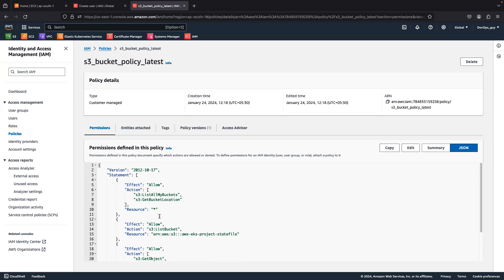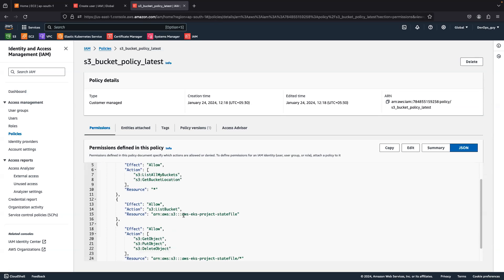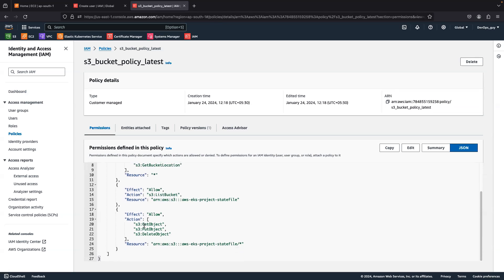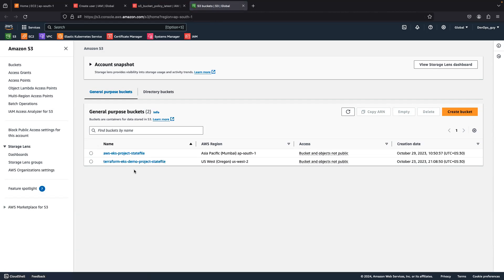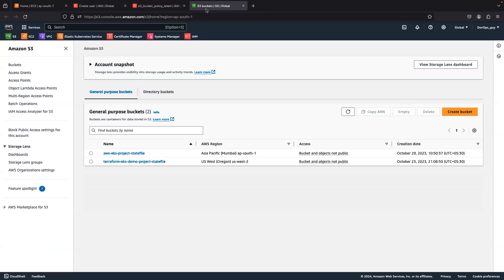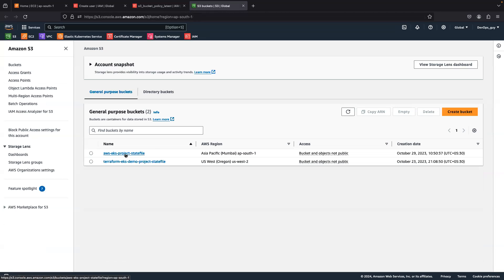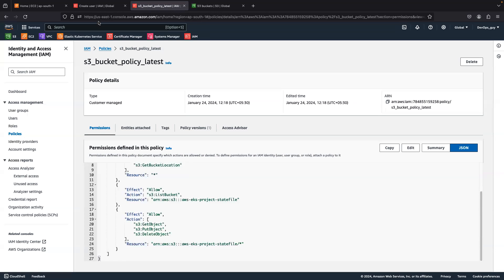In the policy, I have mentioned: I want to list all my buckets and get the bucket location. I have given the name of the bucket which the user needs access to — only this particular bucket alone. He can get, put, and delete objects in this particular bucket, and he has access to resources inside this bucket as well. In my admin console there are two buckets currently, but I have given access for only one of them. This is the policy I am going to attach.